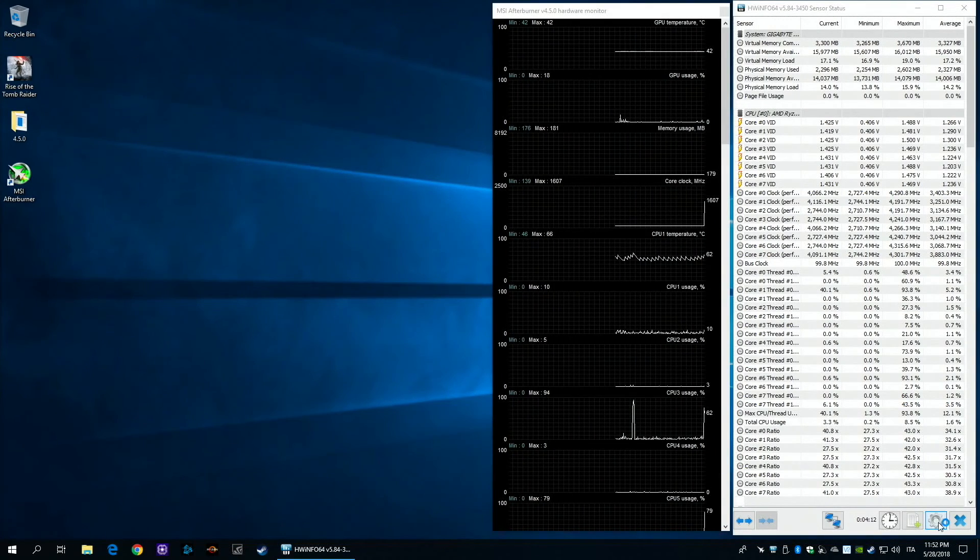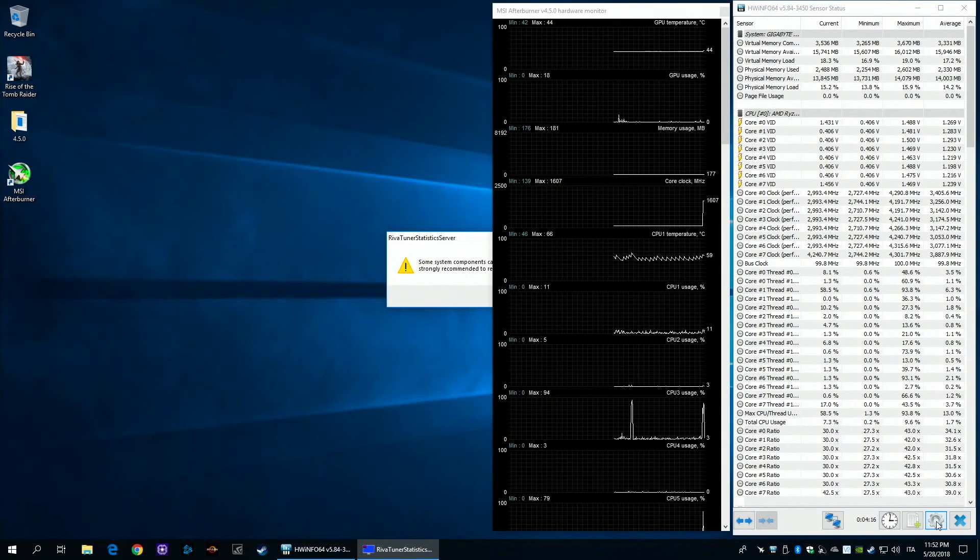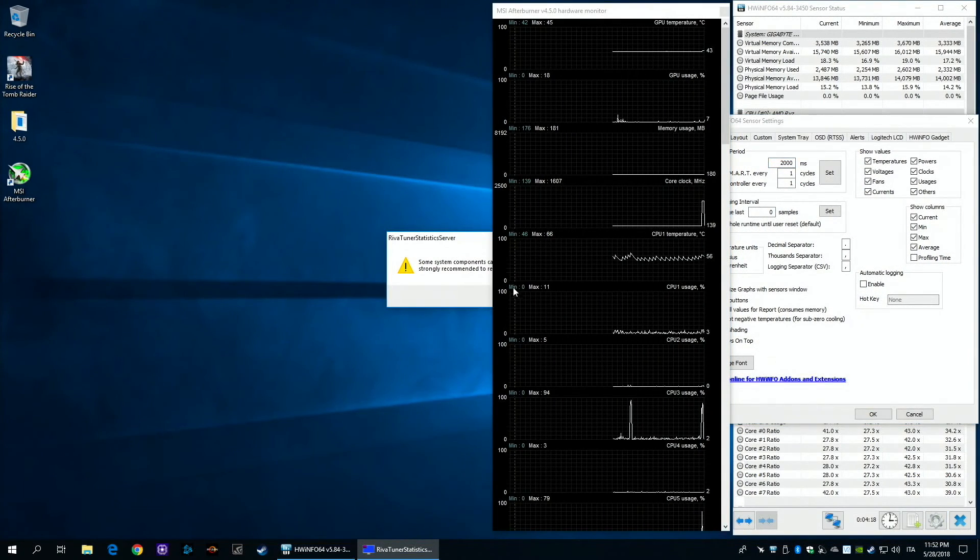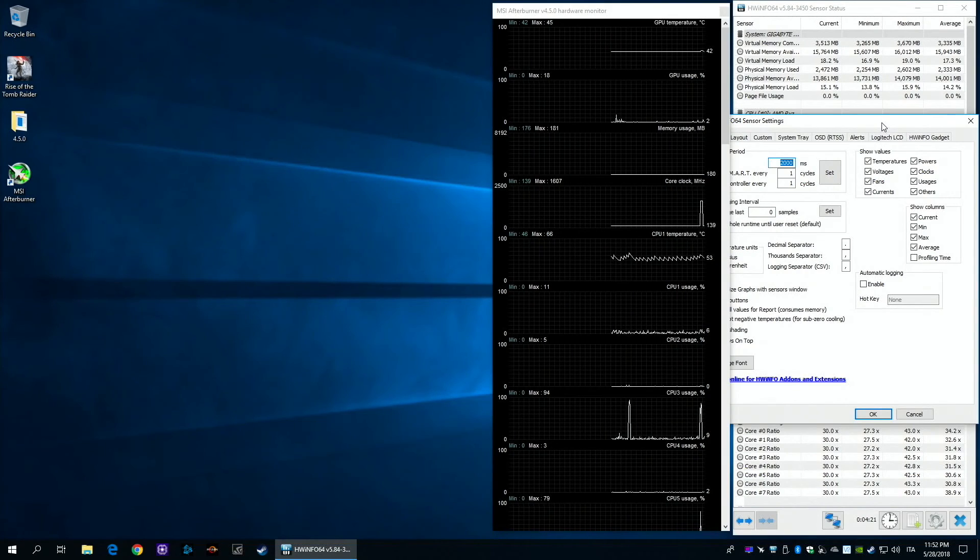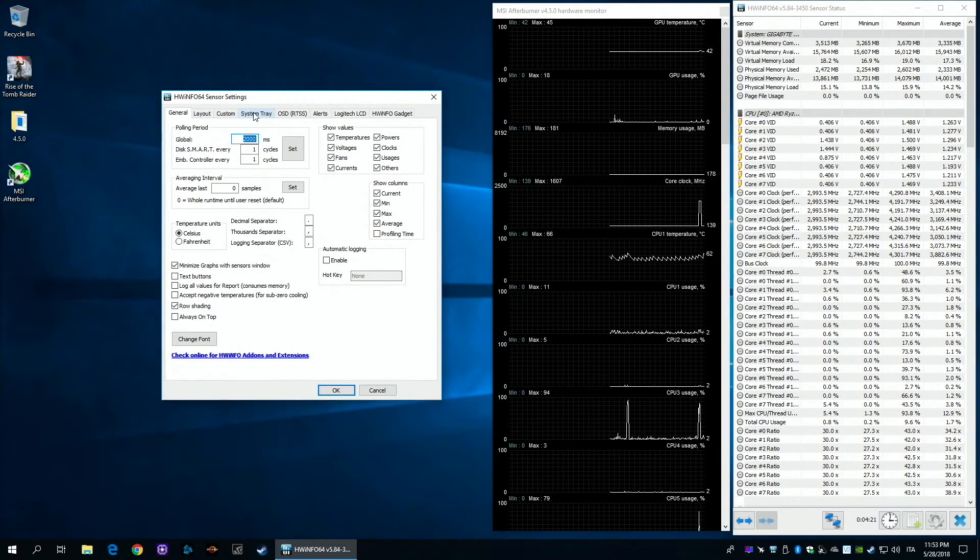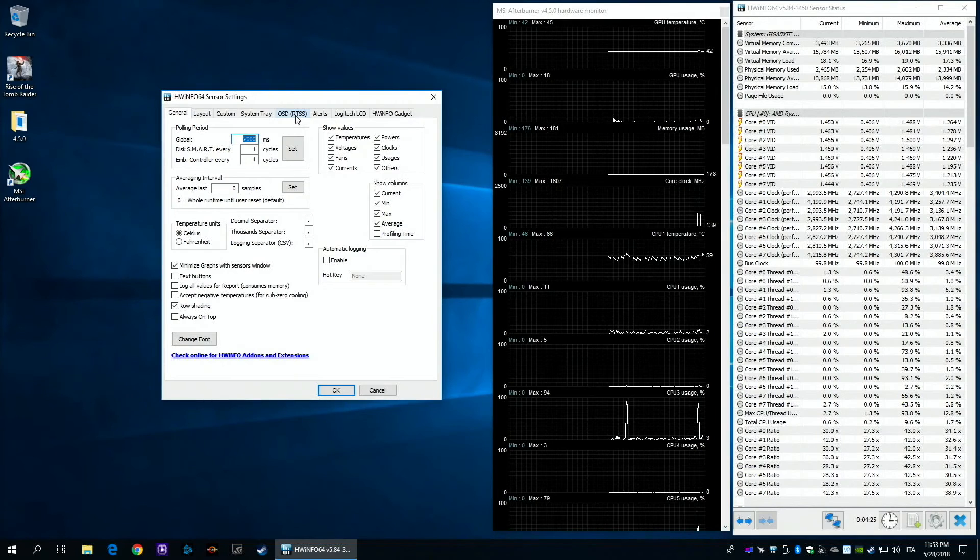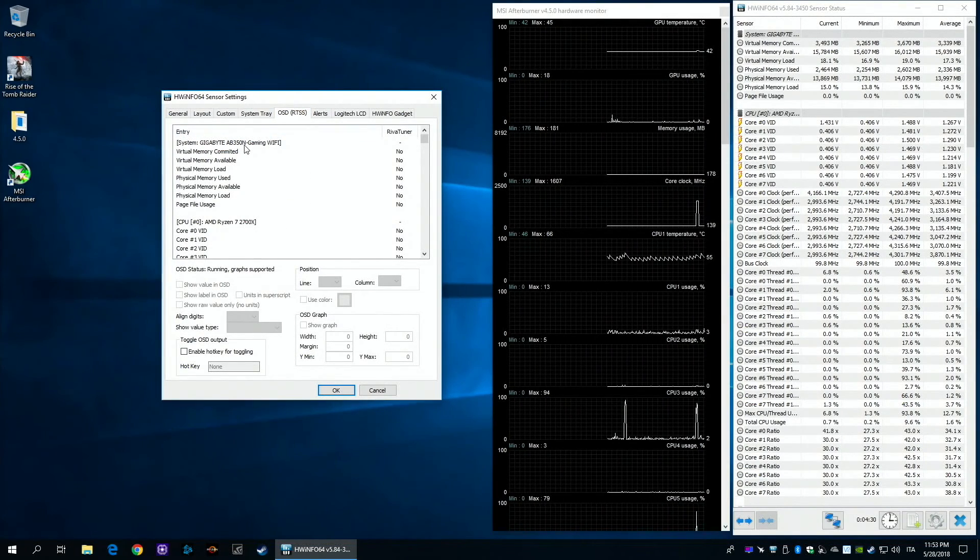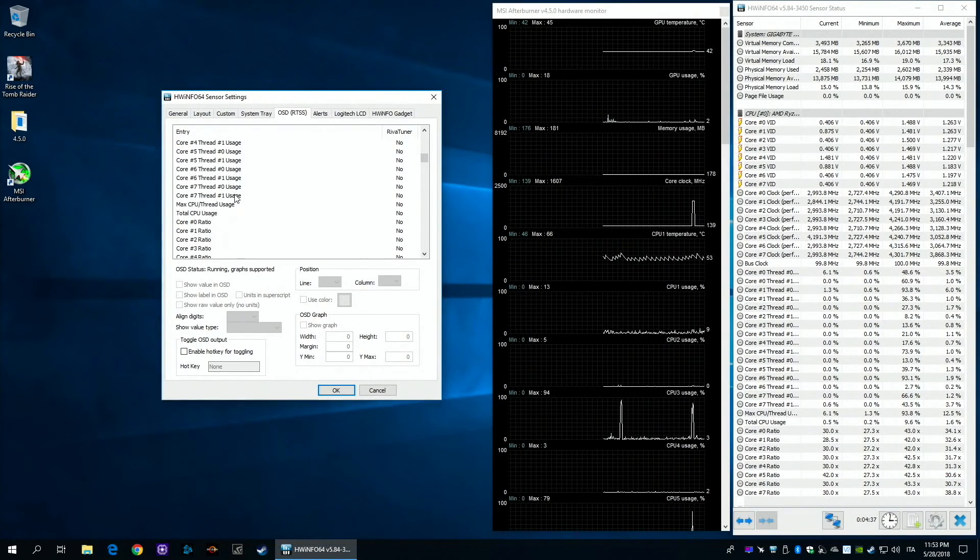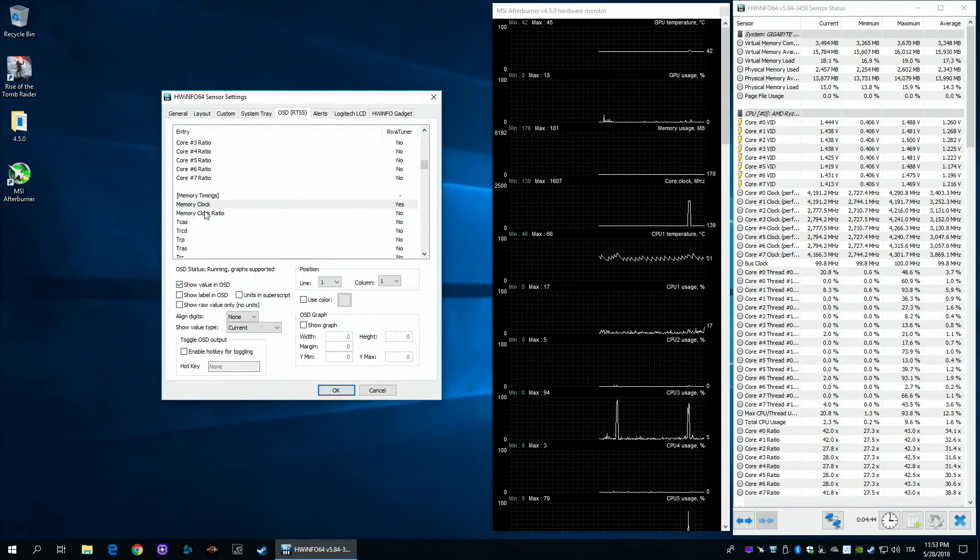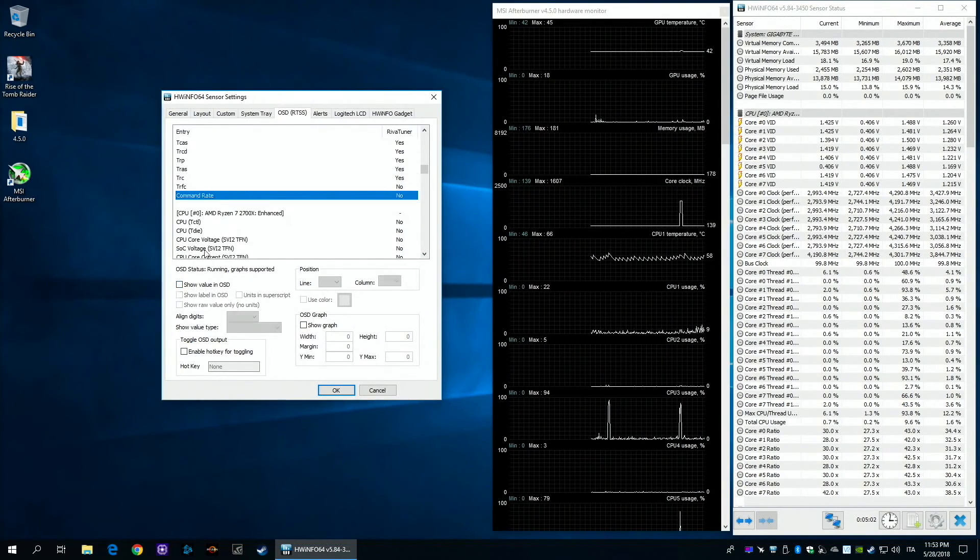Once you've finished, go in Hardware Info and click the option. If you get this error, don't worry, just click OK and move on. Now we have to set the additional sensors. So go in OSD and start to pick up what you think you're going to need. To get the sensor value you want, just click Show value in OSD.